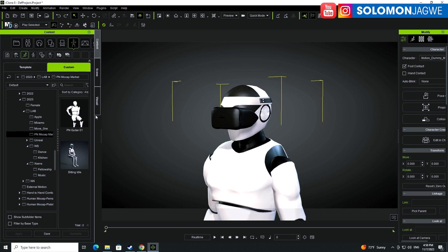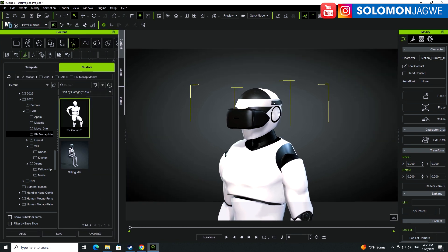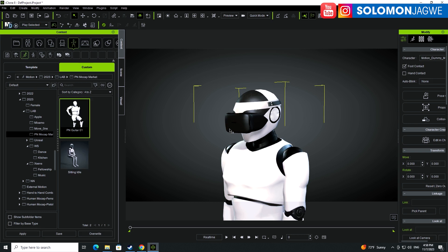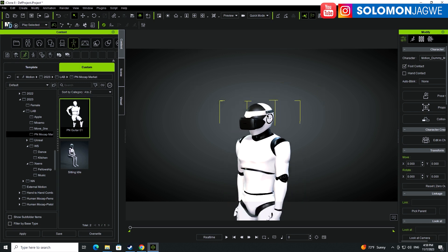In this case I have this Perception Neuron guitar playing data, and there's a clip at the beginning that I want to use. I'll double-click on this clip so I can apply it onto the character I have here — this is a dummy character. Depending on how long your motion capture data is, it might take a little bit of time. The animation data is now on the character.